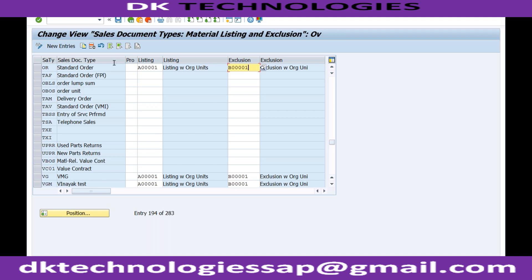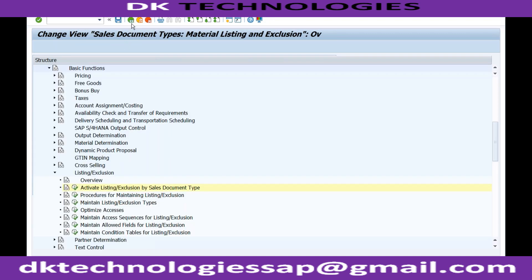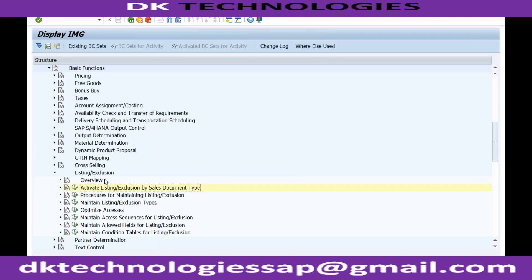You can see for listing this is a procedure, and for exclusion this is a procedure which is assigned to order type OR. So this is a procedure for OR in case of listing, and this is a procedure for exclusion in case of document type OR. If I go back and try to maintain this, you can see: maintain the listing and exclusion types.